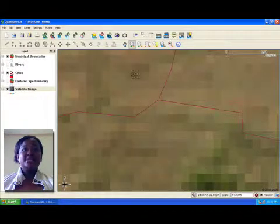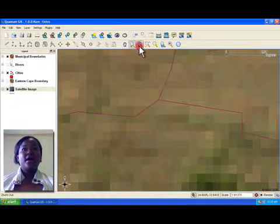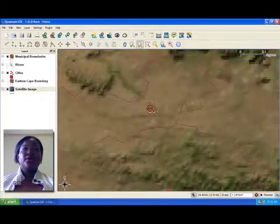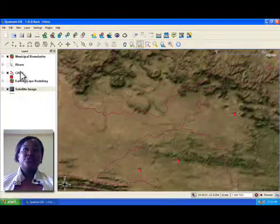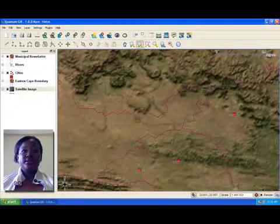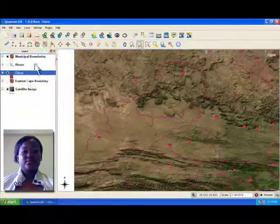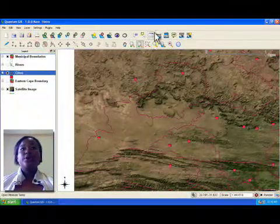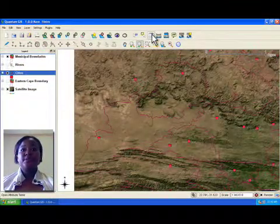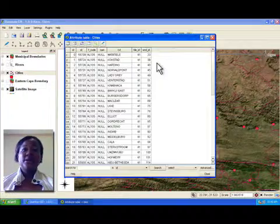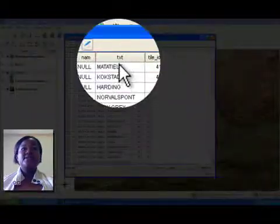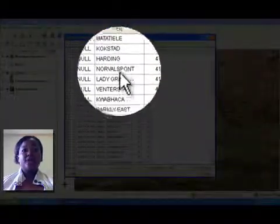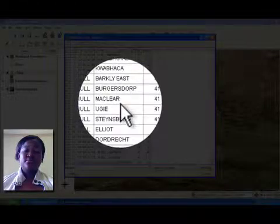GIS data often has non-geographical data associated with it. For example, we can open the table associated with these towns and see the towns' names and other related information.